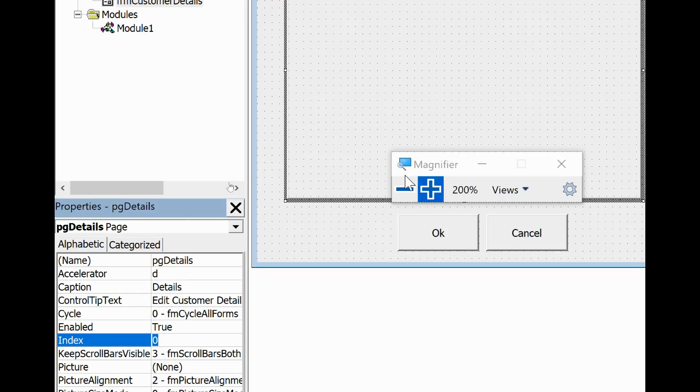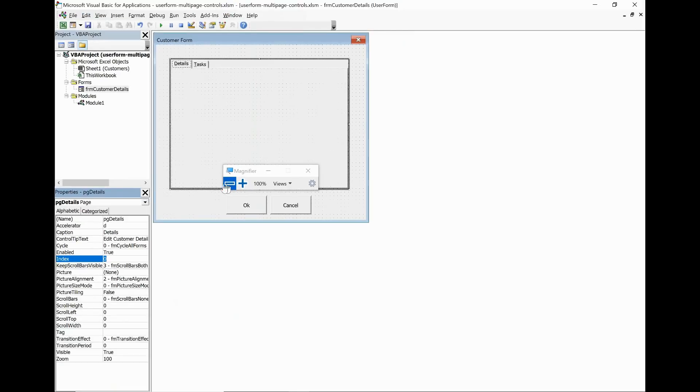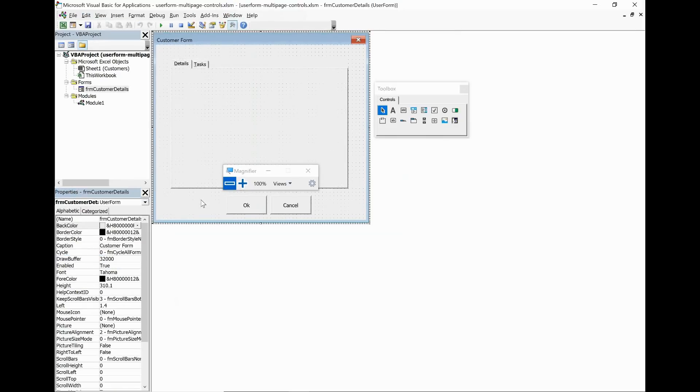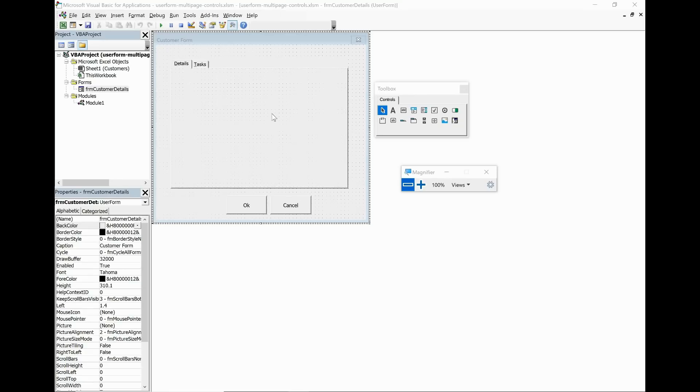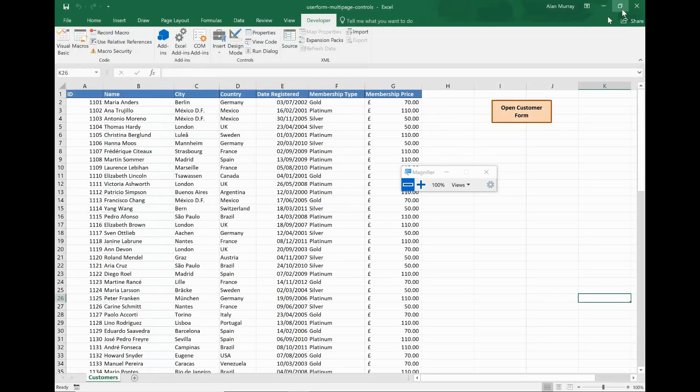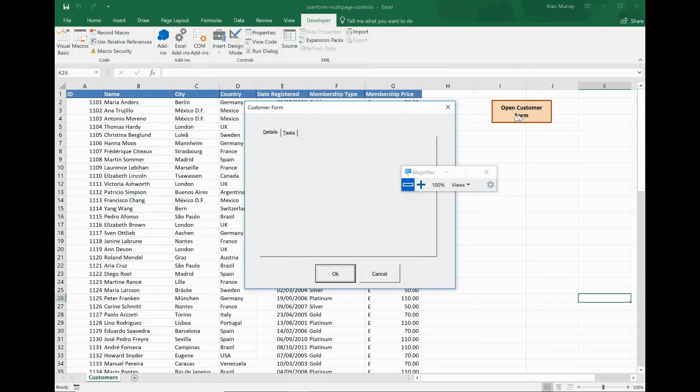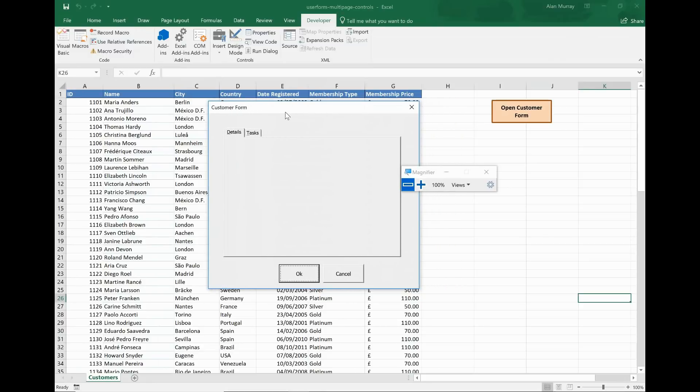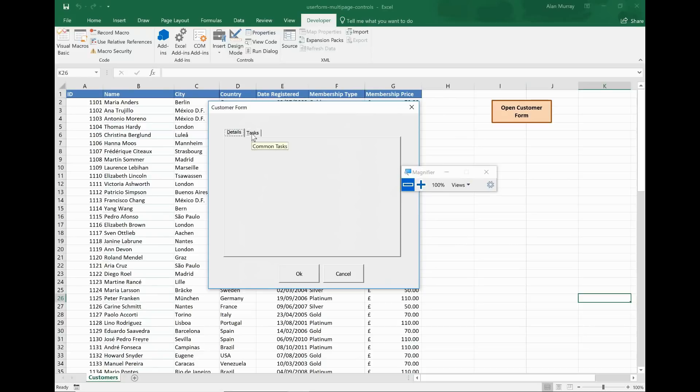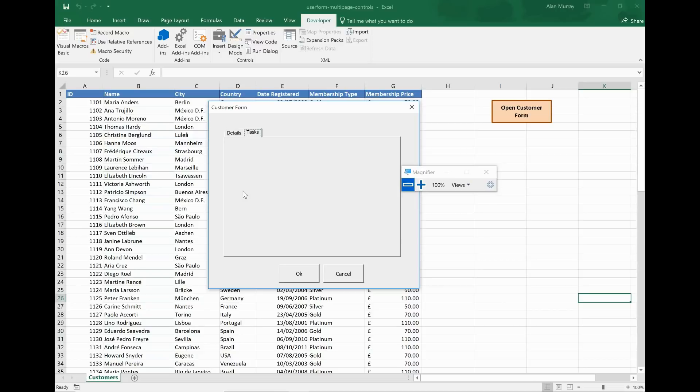Okay let's see what we have so far in action. So if I just close down this editor and then click the user form button on the sheet like before, here is that user form. It doesn't have anything interesting on it yet but it has the two tabs that I can click between. They're called Details and Tasks. As I hover my mouse over the tabs there is the control tip text, and I can also use the shortcut of Alt-T to get to Tasks and Alt-D to get to Details, which is the accelerator key in action.